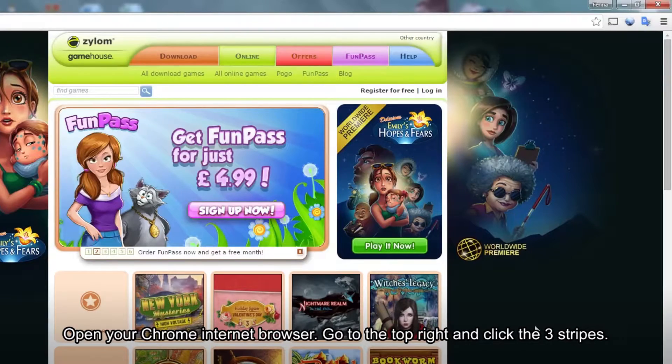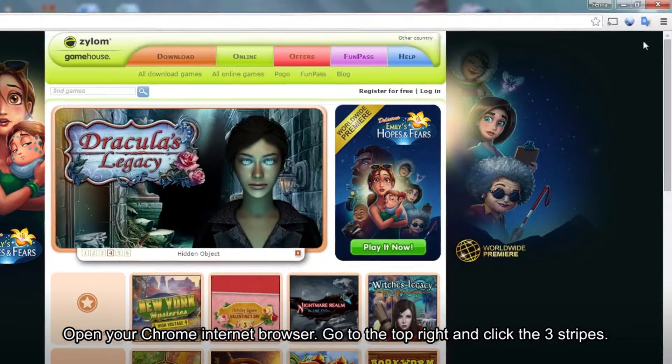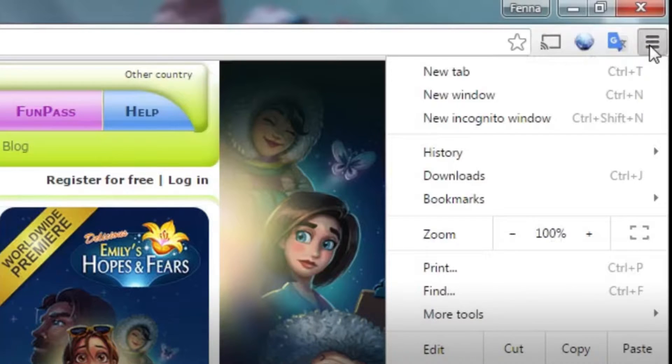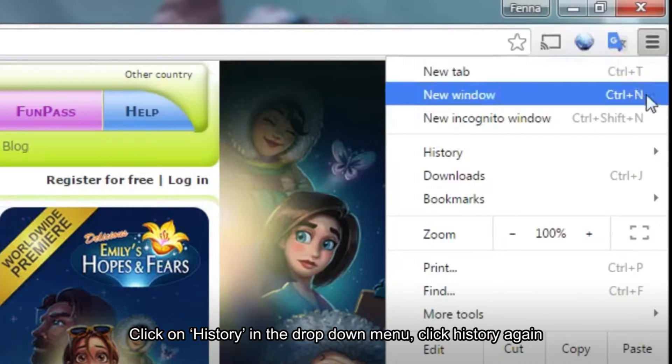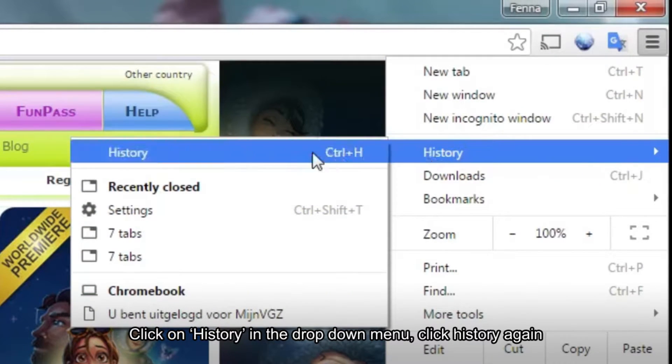Open the Google Chrome drop-down menu and select History from the options. Click History again from this menu page.